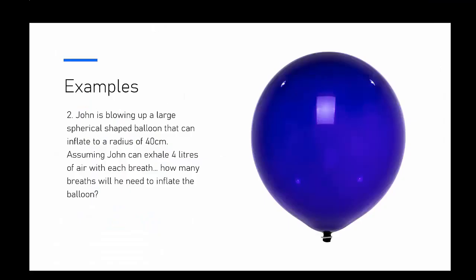My second example is another volume situation. We're looking at a spherical balloon with a radius of 40 centimeters. Our person can exhale 4 liters of air with each breath, so how many breaths will he need to inflate the balloon?